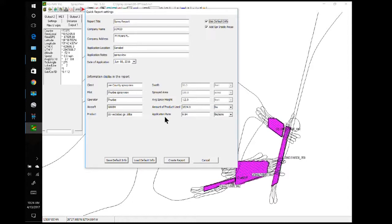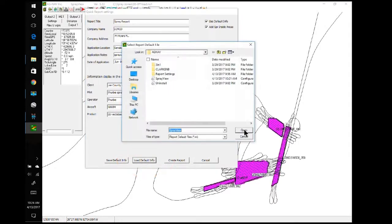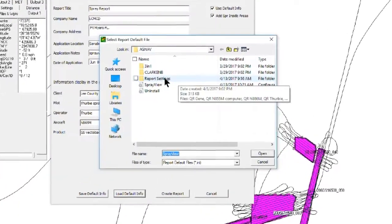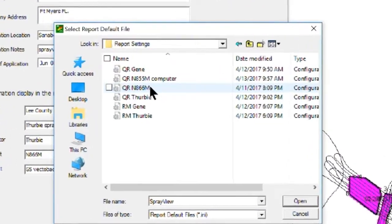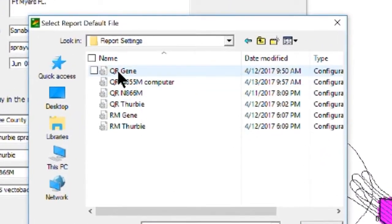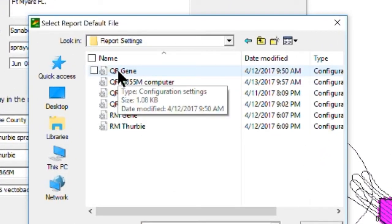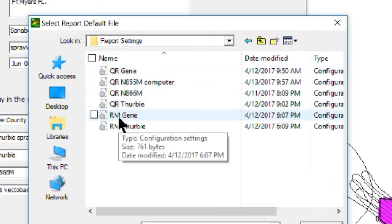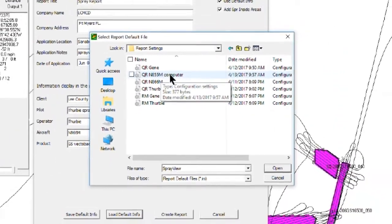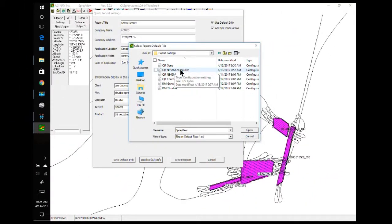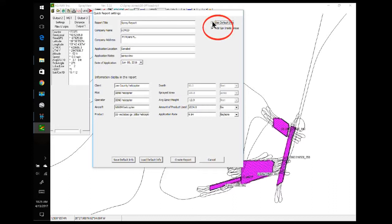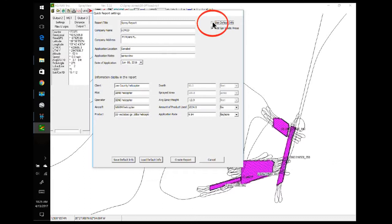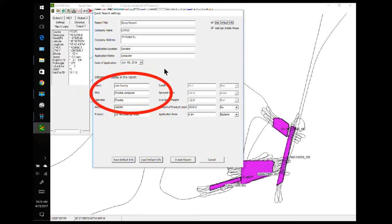If you want to load in your own defaults from the computer, you can select load default. And I've made a folder report settings. I have put in QR for quick report and RM for report with map. They each take a little bit different settings. This one I've labeled 855 Mike computer. And so now you see that's loaded in once I selected it. And if I click the default box, it goes back to the data from the helicopter. If I select default again, it takes the information from the computer.